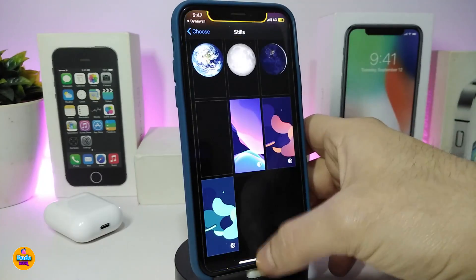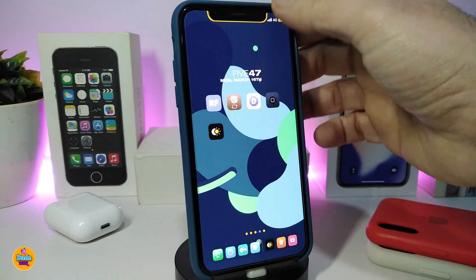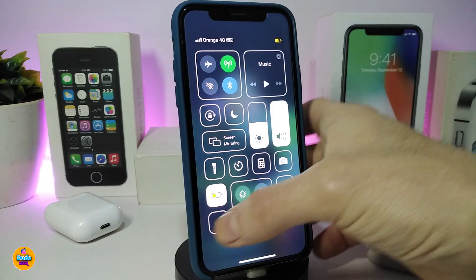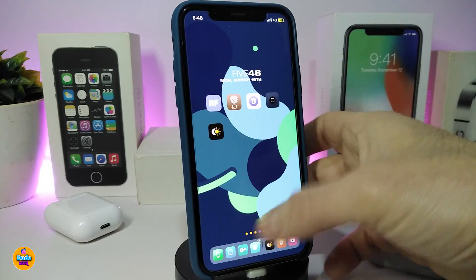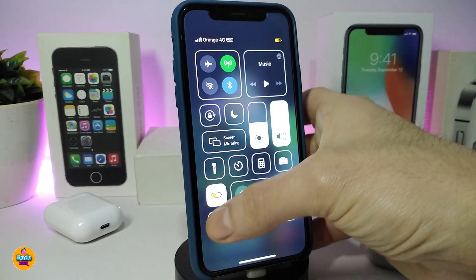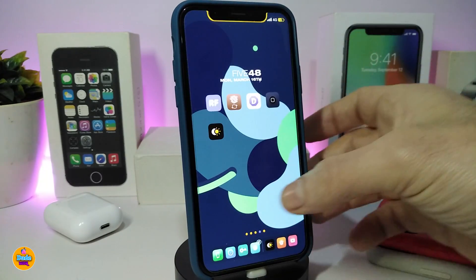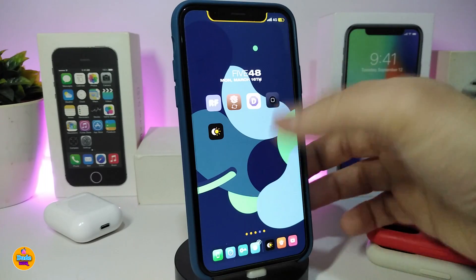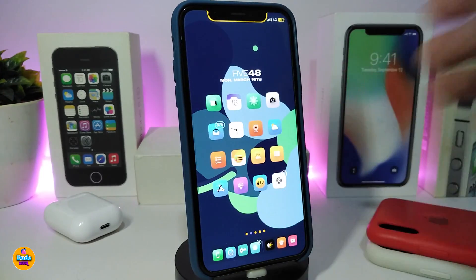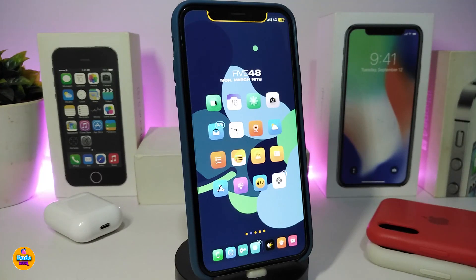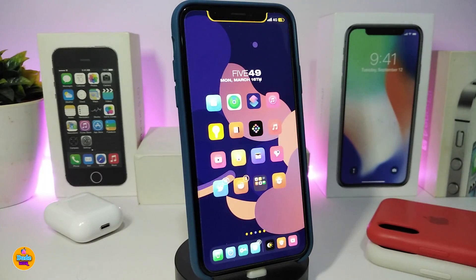It will prompt you to go open the Shortcuts app — tap 'Sure.' Once in Shortcuts, scroll down until you see the wallpaper shortcut. I already created a couple here to show you how it works. If I switch dark mode on or off you can see the wallpaper changes accordingly. That's what Dyna Wall provides — it's a really nice and cool one.